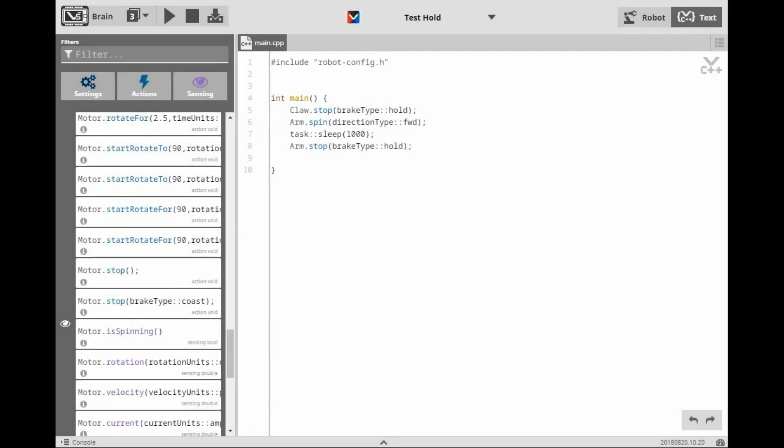As you just saw, with brake type hold, there is definitely a difference. In fact, there is a feedback loop that keeps the arm held at the position it stopped. And even if you added more weight to the arm, it would continue to hold at that spot.